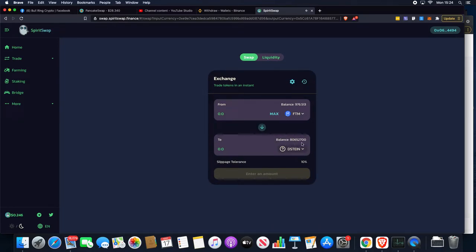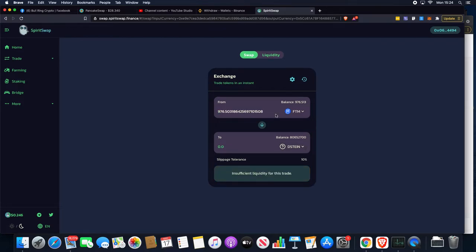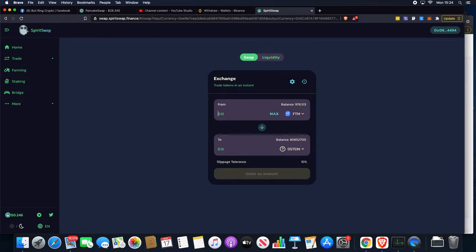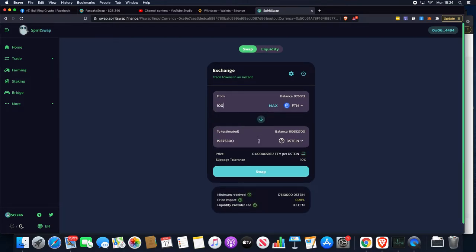We've already got some balance. This is not the first time rodeo for me buying Dojenstein. I really believe it's got the legs to go upwards. We can choose how much we want to buy by putting in the max if it's everything we've got, or it might just be a smaller amount.